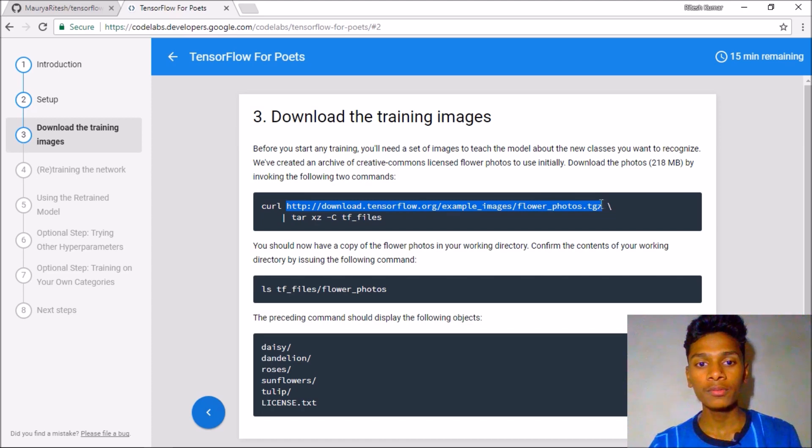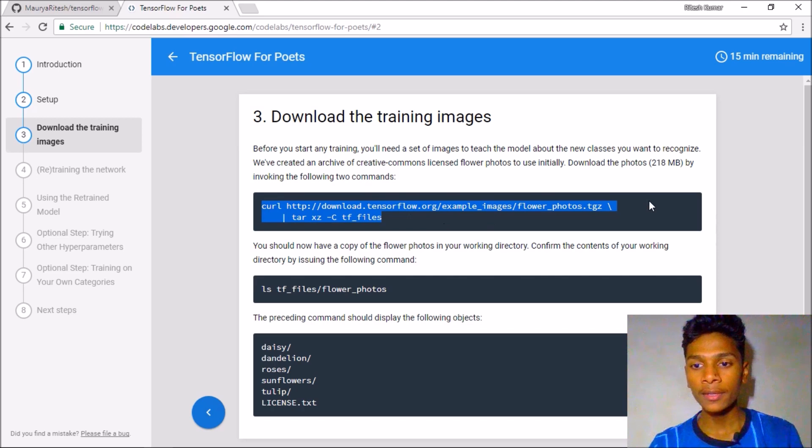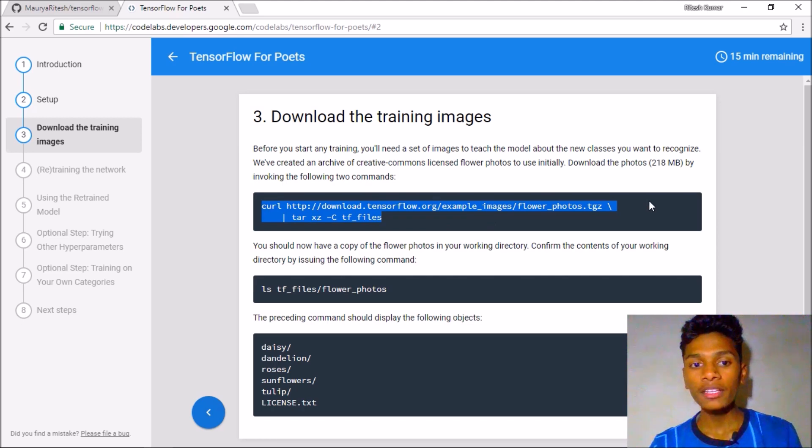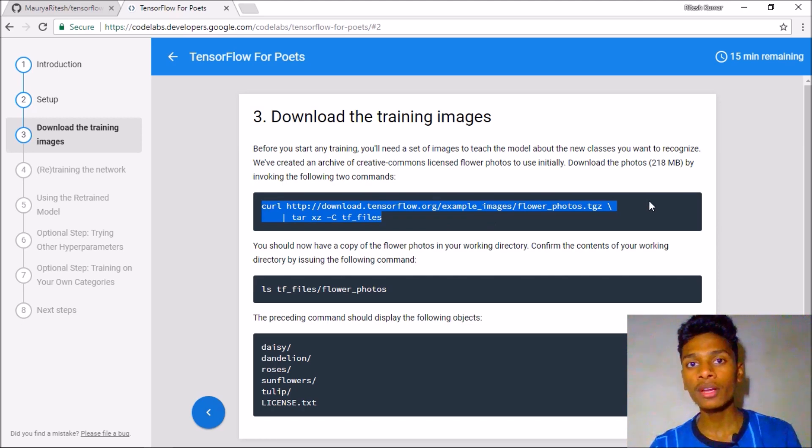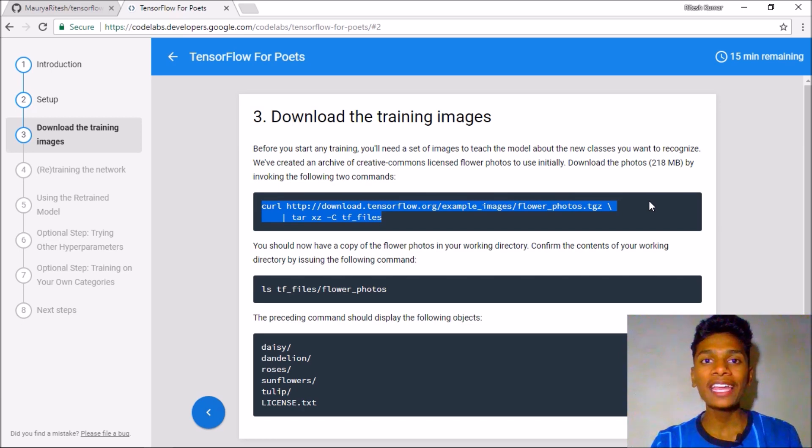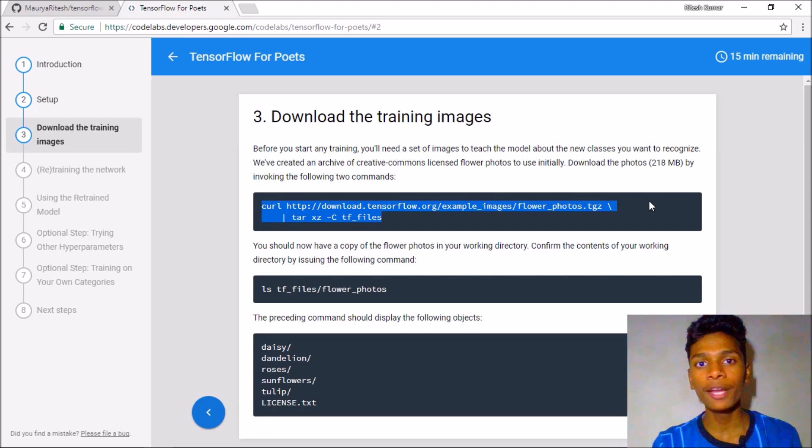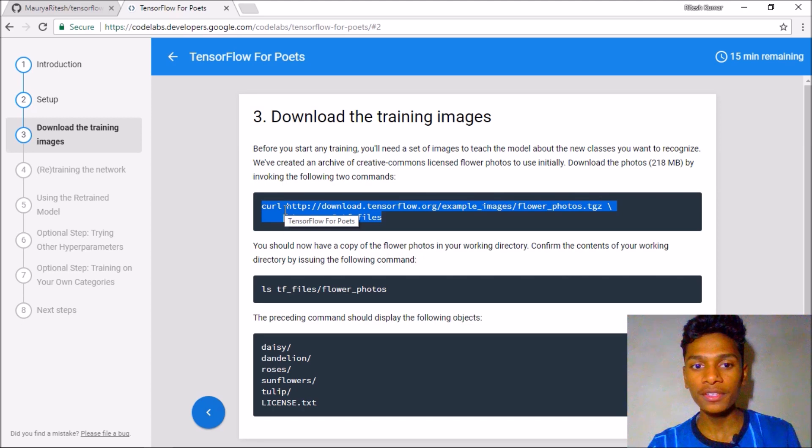But it is suggesting us to paste all of this in the terminal, but the curl function will not work on Windows so we will need an alternative. And for that I had made a program named file downloader. So here is that, first copy this URL.